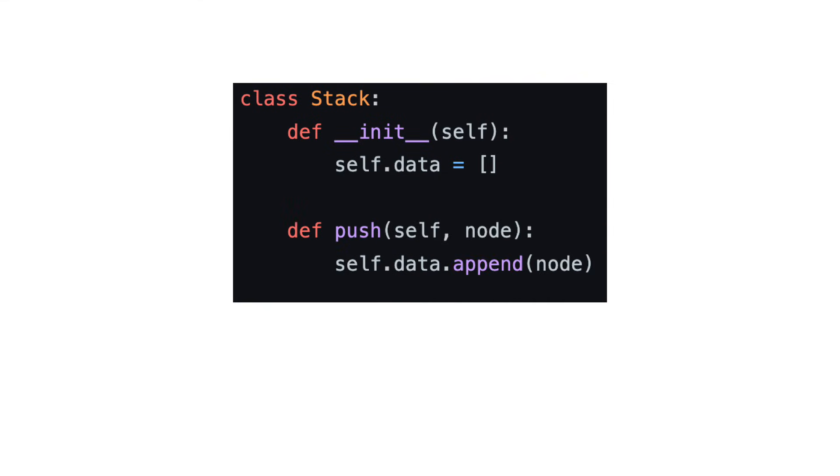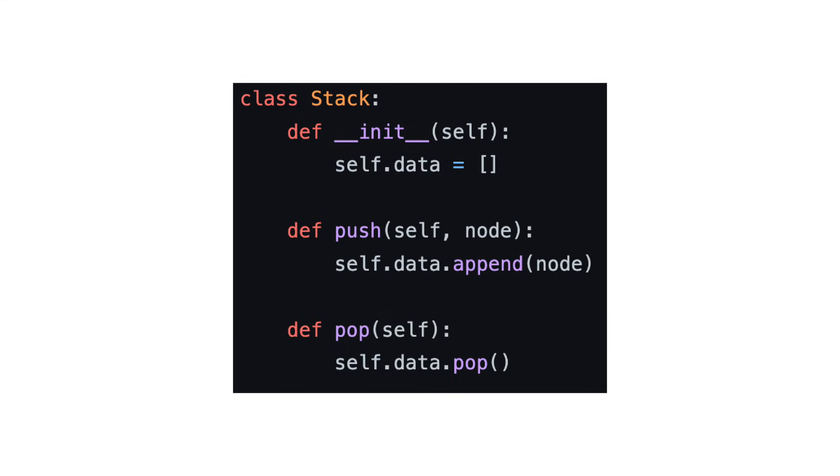For push, we simply append the element to the array. For pop, we call list pop method without an argument, which pops the last element from the array.